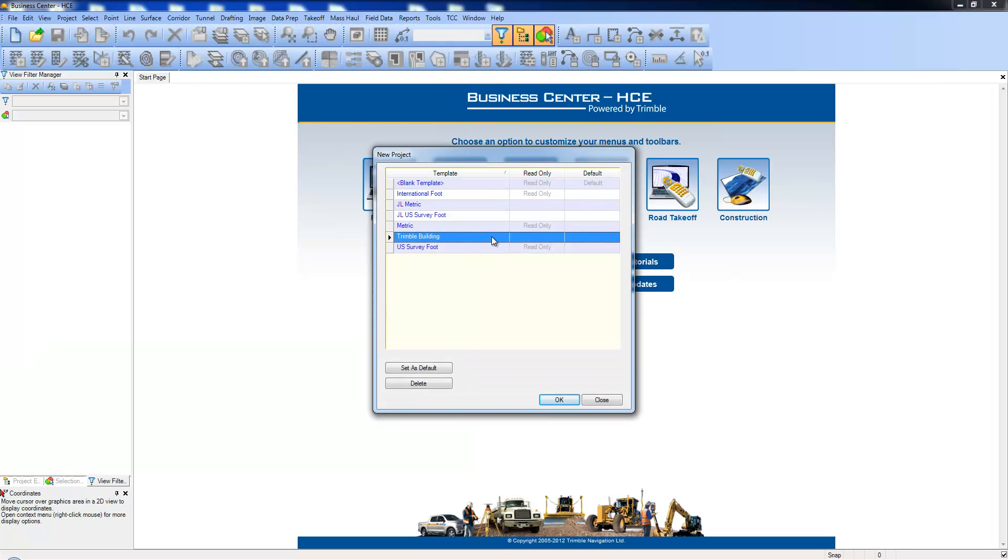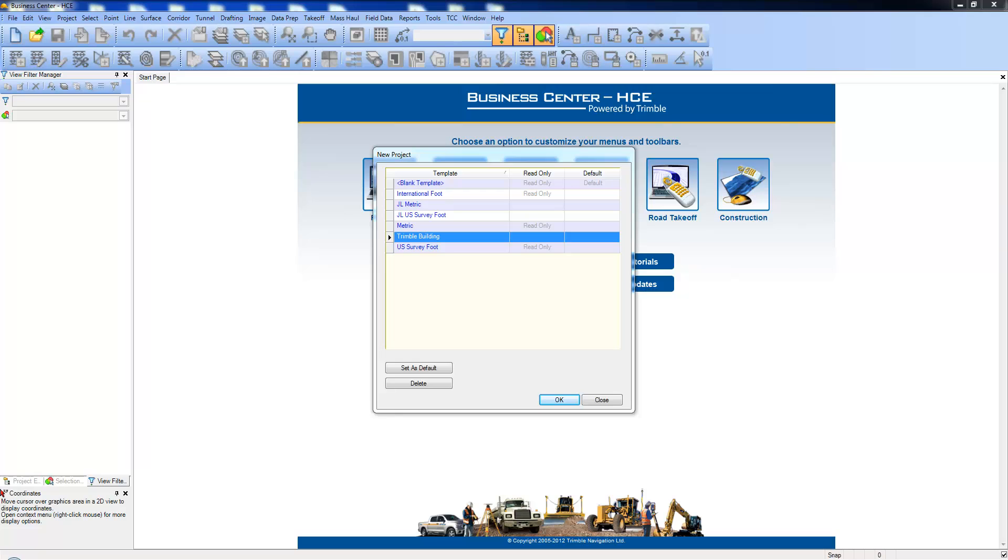Templates are recommended for takeoffs as they can automate many of the takeoff processes and reduce the amount of setup time needed for each project. Templates can include things like project settings, creating standard layers, creating a standard materials library, categorizing your takeoff layers, and creating view filters.